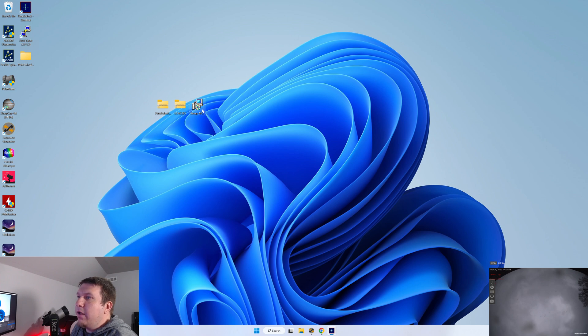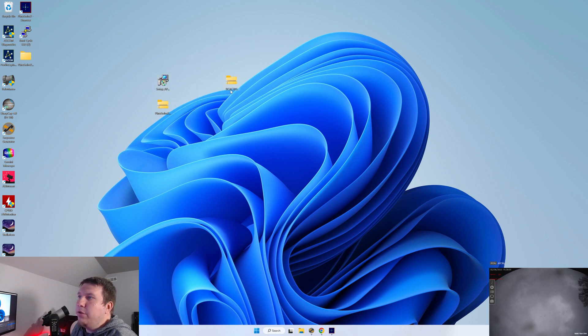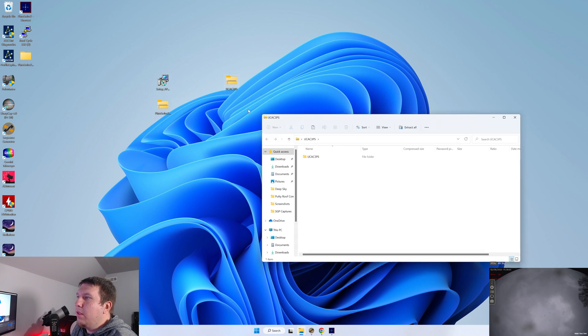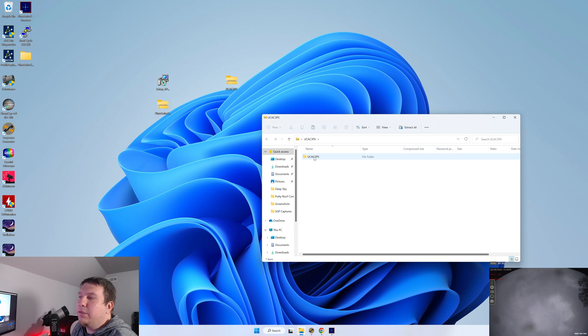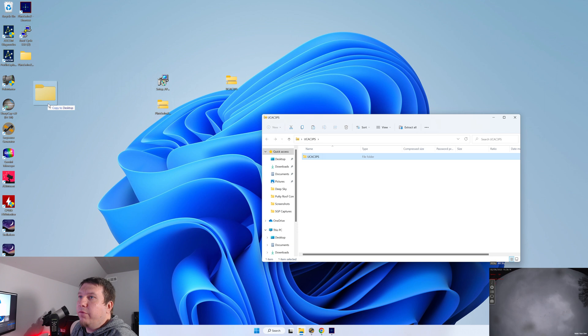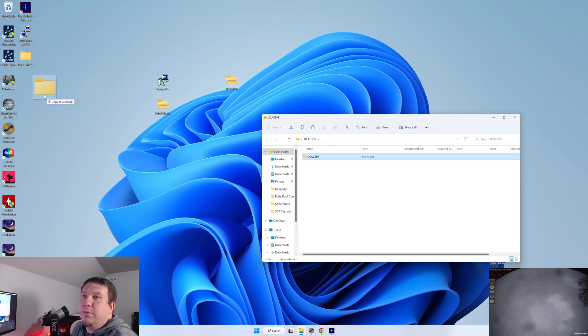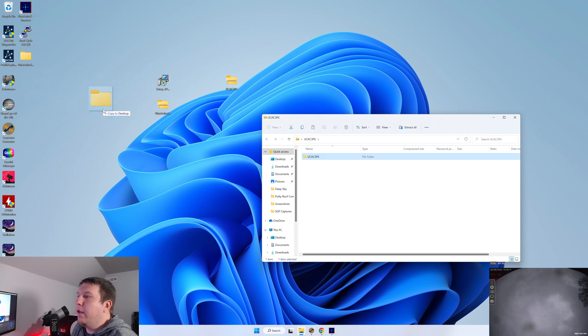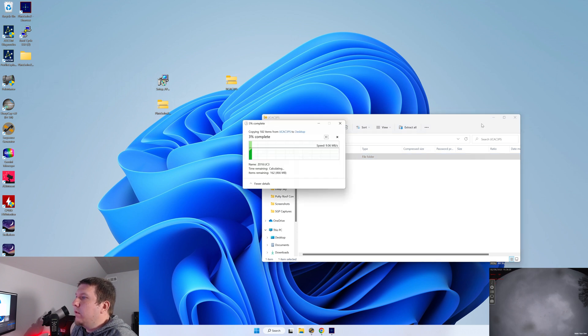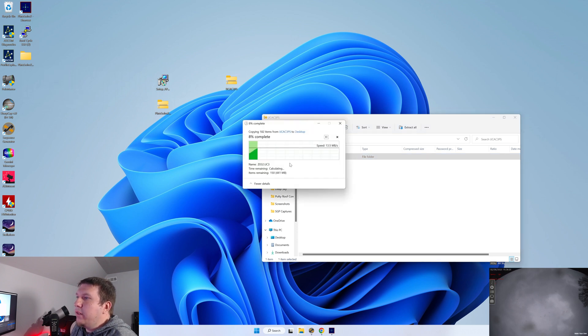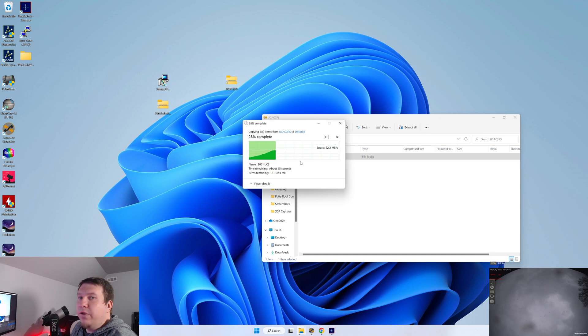Once that one's installed, you'll want to unzip the UCAC3. This is going to be a folder that contains a secondary set of catalogs. You'll want to also copy this over somewhere on your hard drive, preferably wherever you place the plate solve or your APM catalog. So you can get that unzipped and copied over. And after that's finished, we can get it all set up.